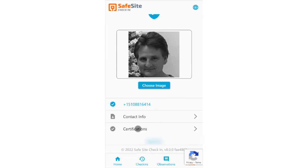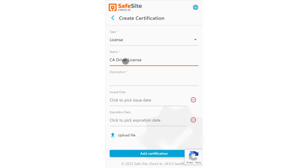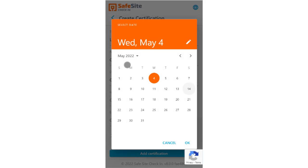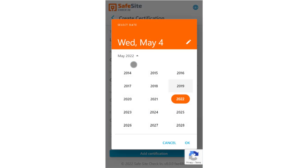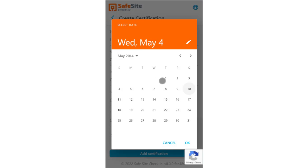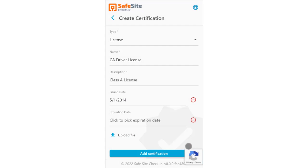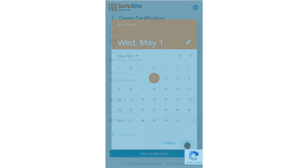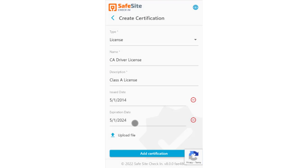The user can also add certifications to their profile. The certifications can be anything you want, from operator licenses to safety training and orientation to vaccination cards. Each certification can take an issue date and expiration date as well. The app also lets you upload files that might be photos or copies of certification documents.